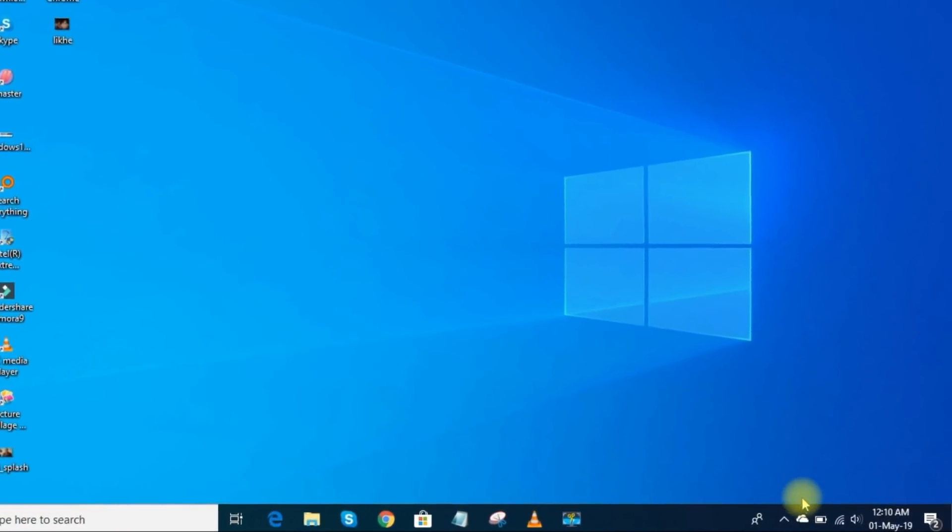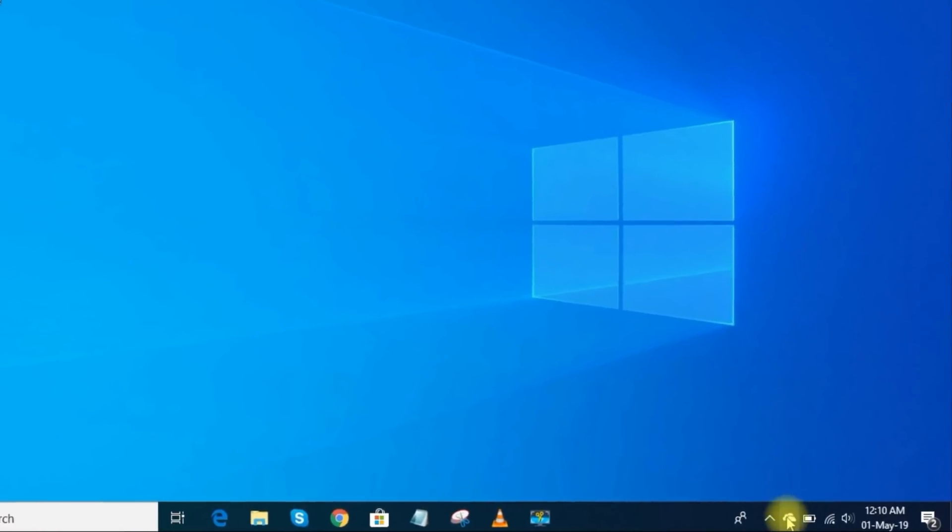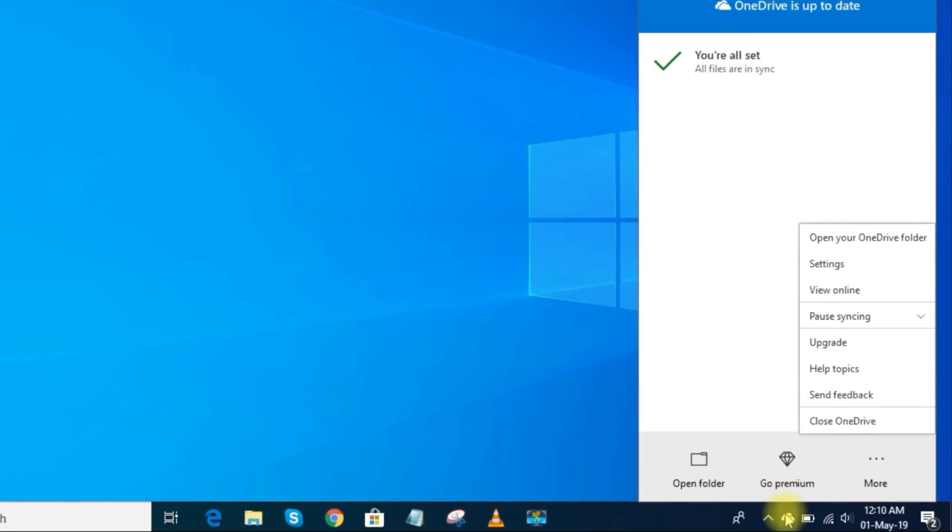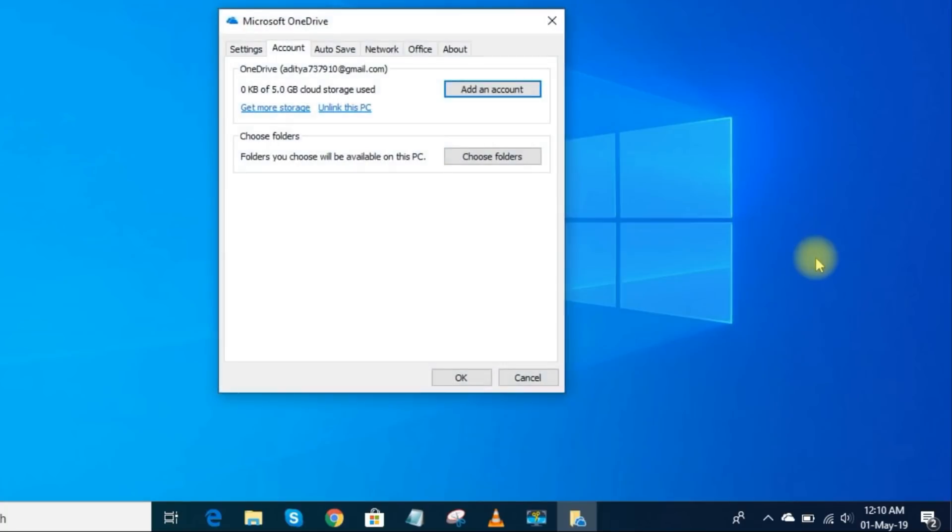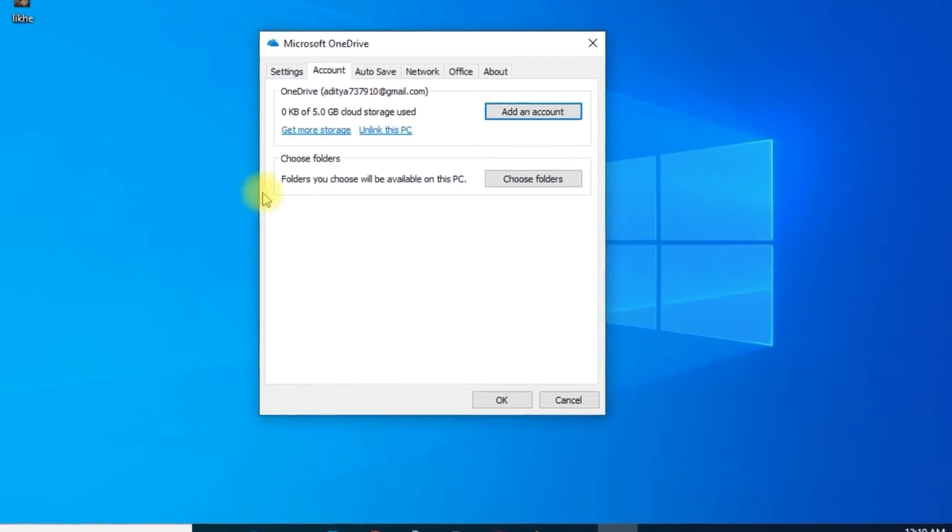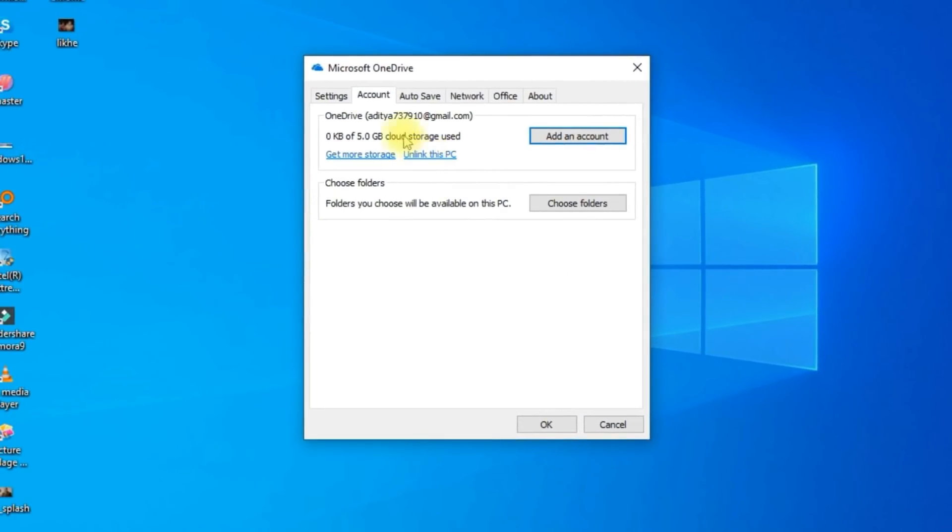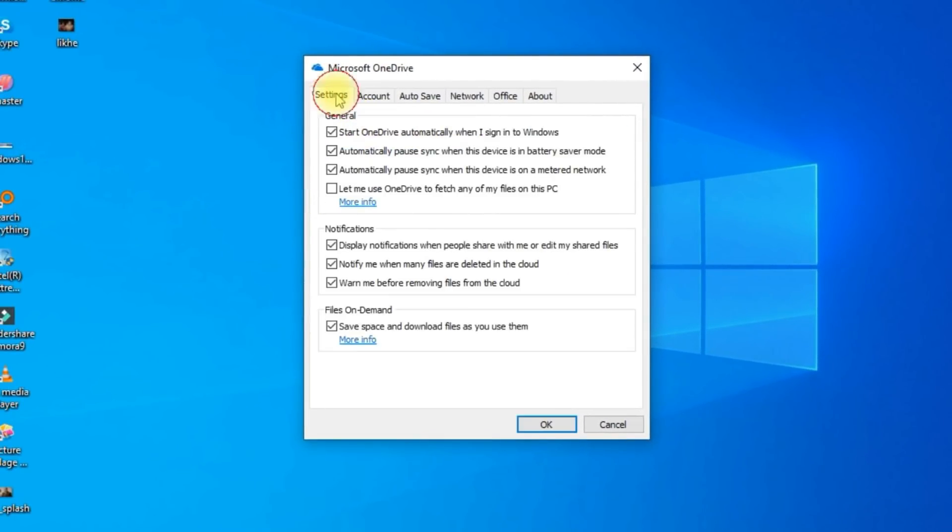In the system tray, right-click the OneDrive icon, select Settings. Make sure that you're in the Account tab, and click Unlink this PC. Go to Settings tab. You would want to uncheck the box to the left of Start OneDrive automatically when I sign in.